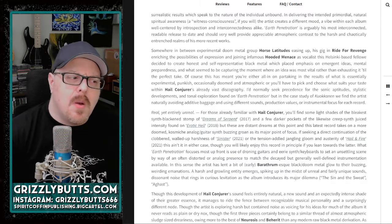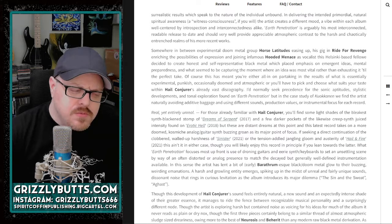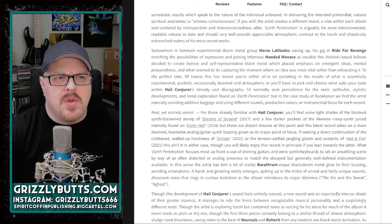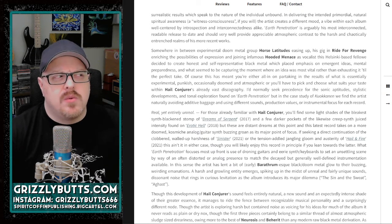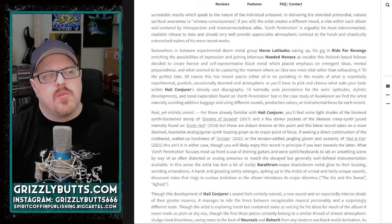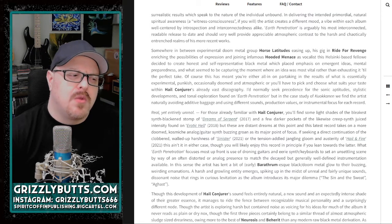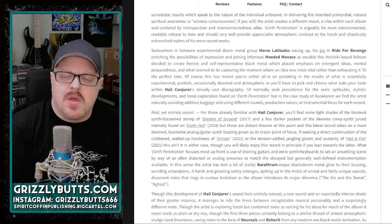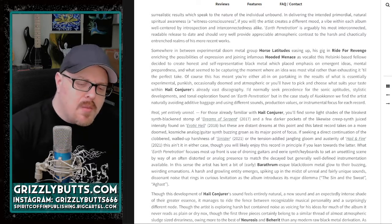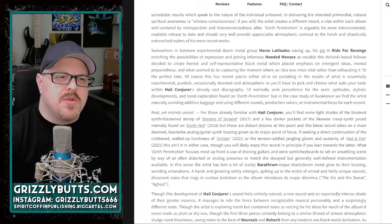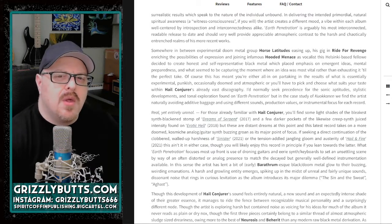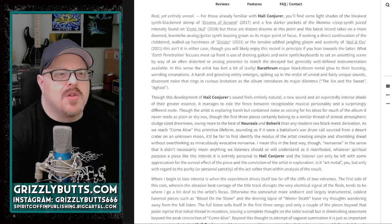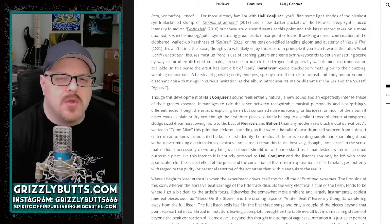This is more on the harsher black metal spectrum, but really it's almost like if you applied atmospheric sludge metal techniques to Barathrum, but then got kind of lost playing around with the synth.